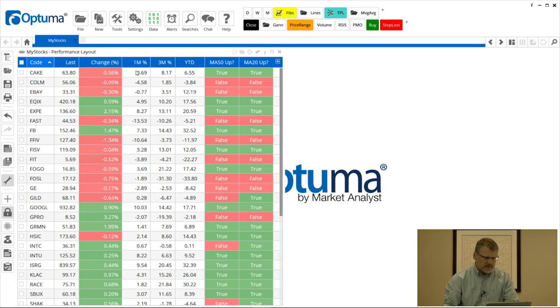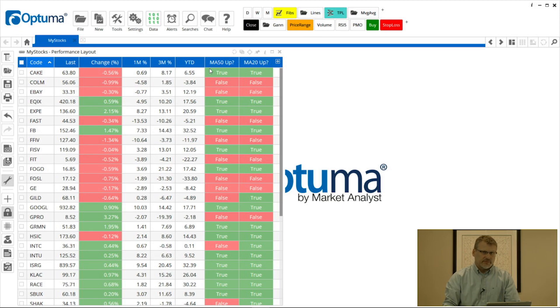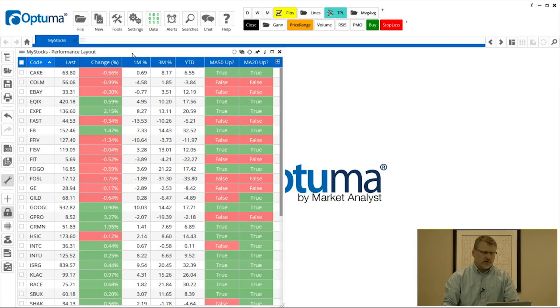So all these columns that I've added, so I've got one month percent, three month, year to date, and whether the moving averages are sloping up or not, I can now apply these columns to any other watchlist very easily.